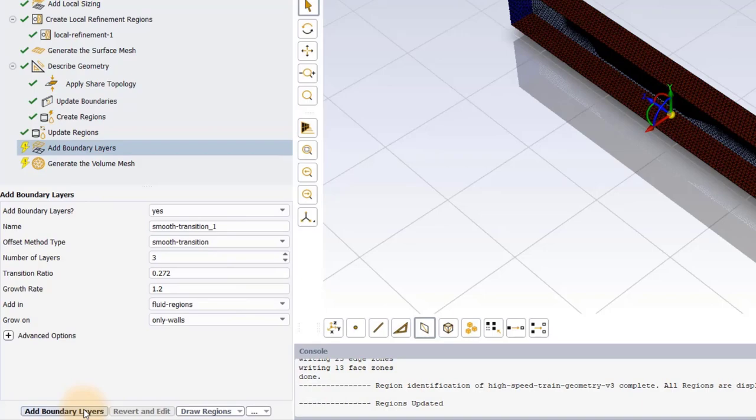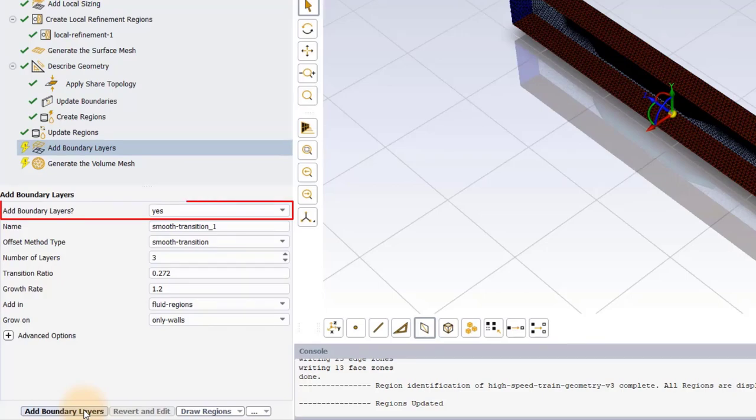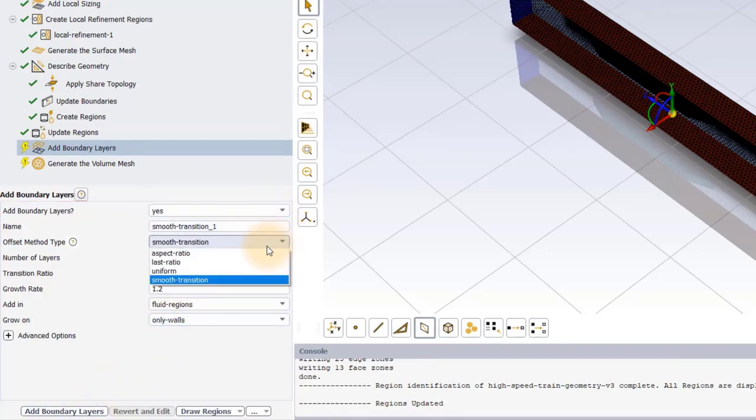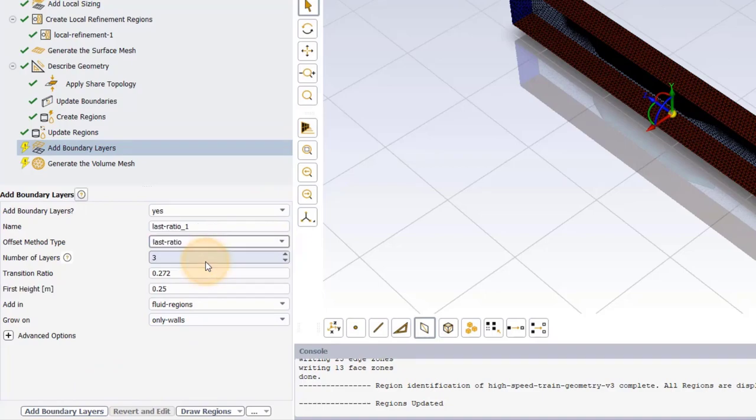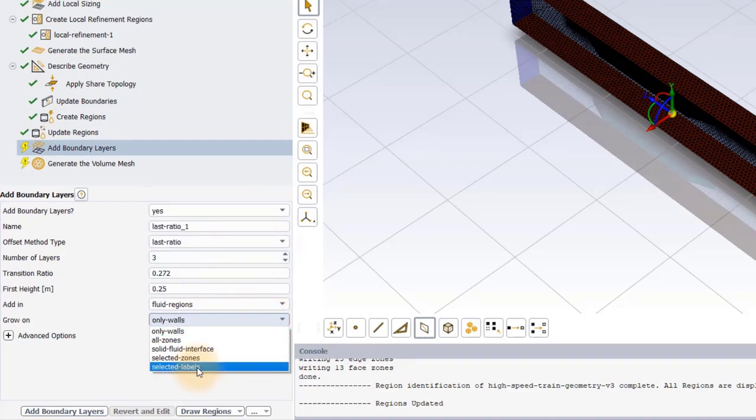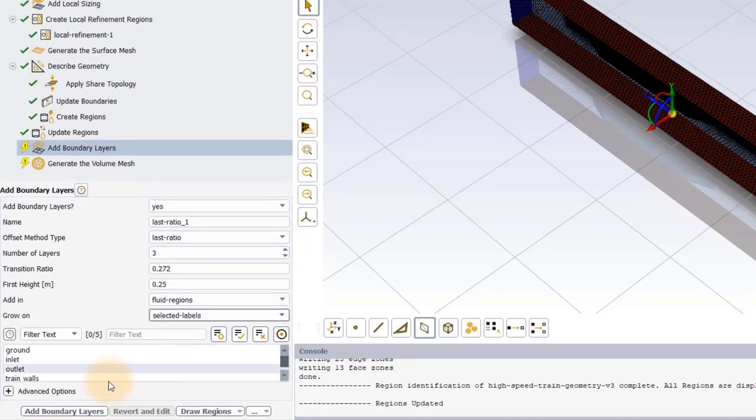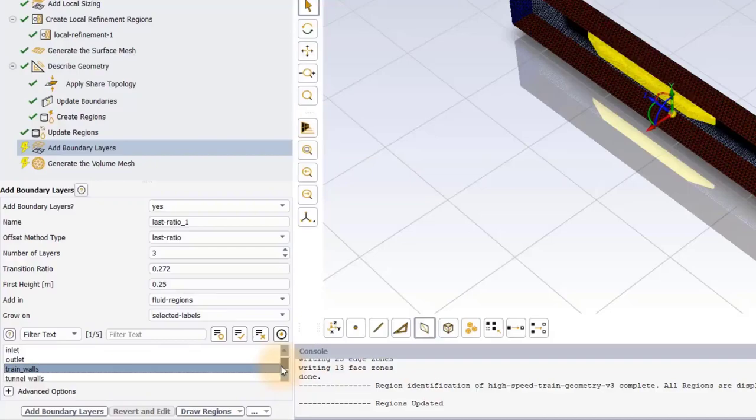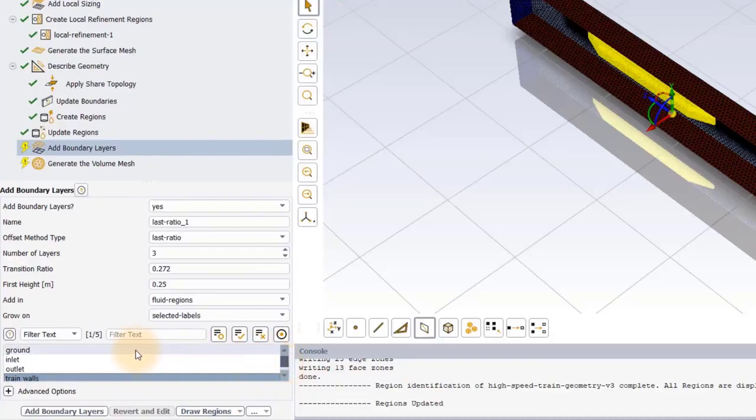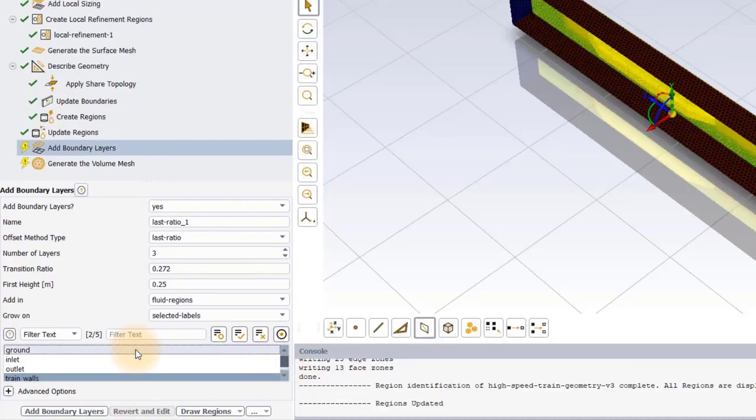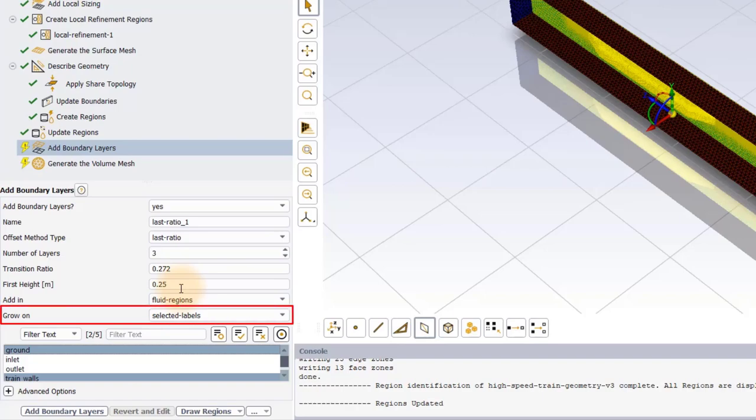Next, we will add boundary layers to the walls in our model. Set Add Boundary Layers option to Yes. We will use the Last Ratio method to grow the boundary layer mesh on the train walls and the ground surfaces. To select specific labels, ensure that Grow On is set to selected labels.